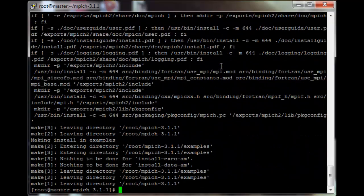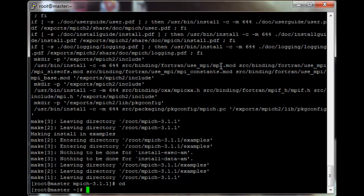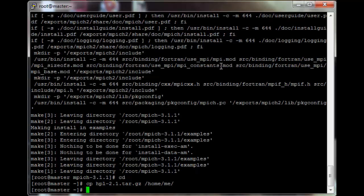Now, if you remember correctly, we can't submit a job to the queue as a root user. So I'm going to copy the HPL torque file to /home/me — just copy it into my own home directory.